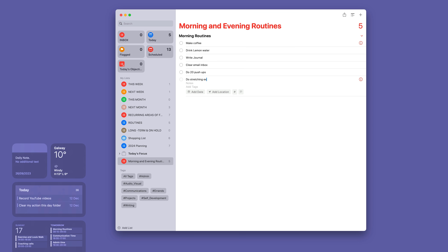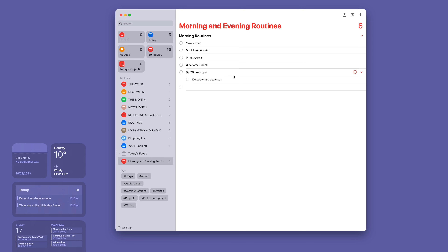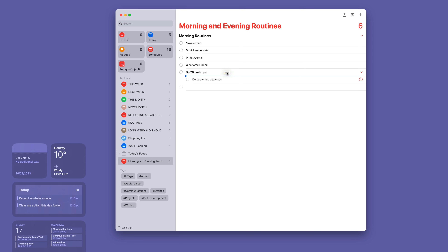Actually, I should probably do the stretching exercises first, so I'm going to move that above the push-ups. There we go. That's my morning routines — they are now in.